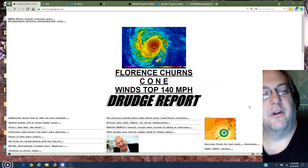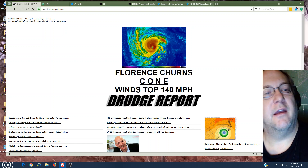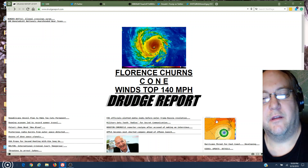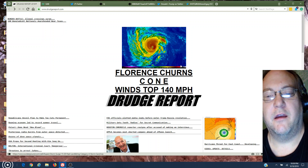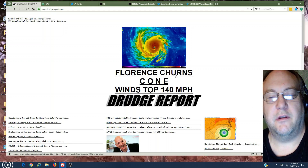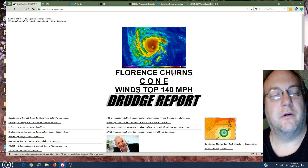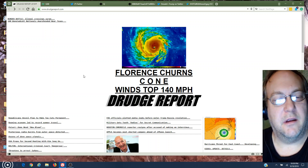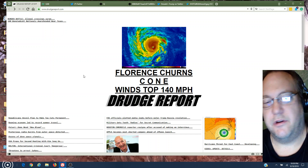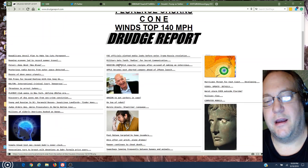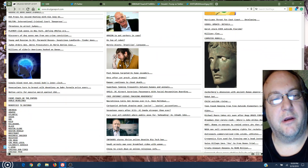All right, here's what I want to show you guys today. First, look at this - we got Hurricane Florence heading into shore, it's going to hit Virginia somewhere I guess, but that's not what I'm here to show you.